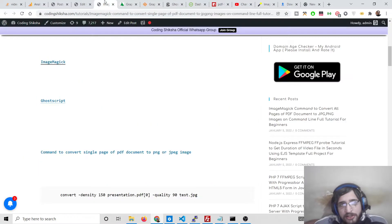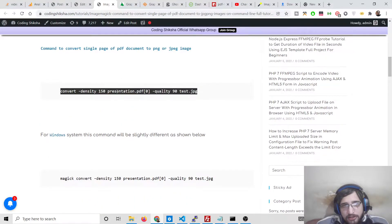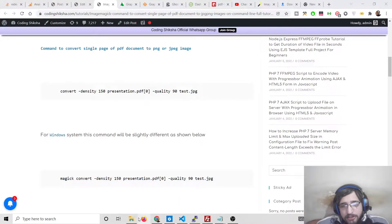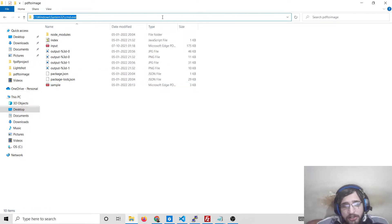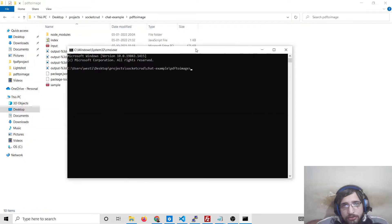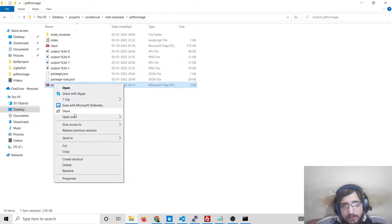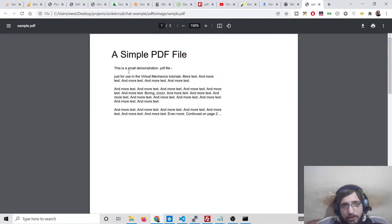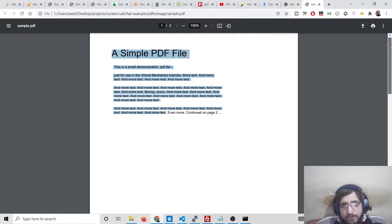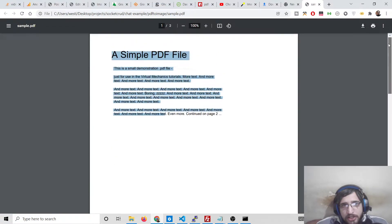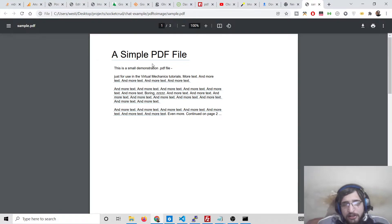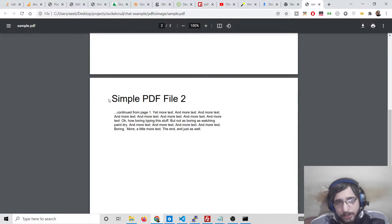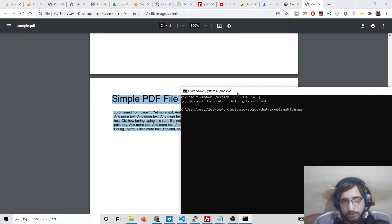After having all three libraries, you can convert using the command. Go to the directory where the PDF file is present. If I open this sample file with Chrome, you can see there are two pages inside this PDF document. Each page will have its own individual JPG image - the first page will have its own JPG and the second page will have its own JPG.